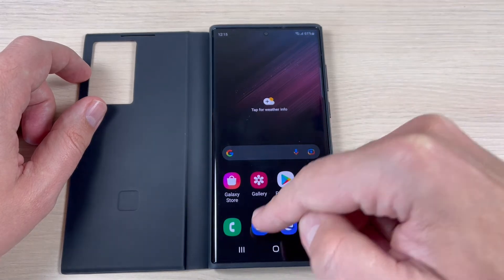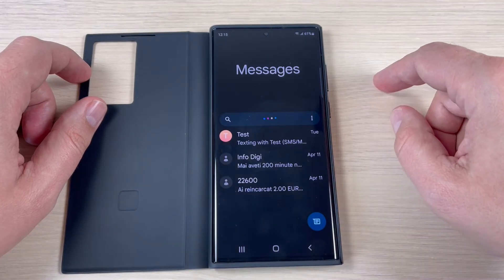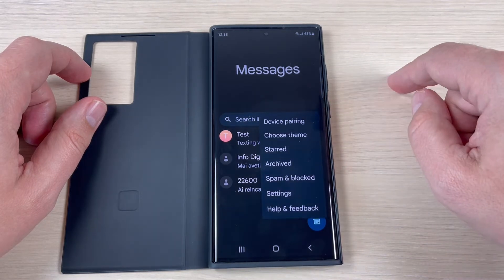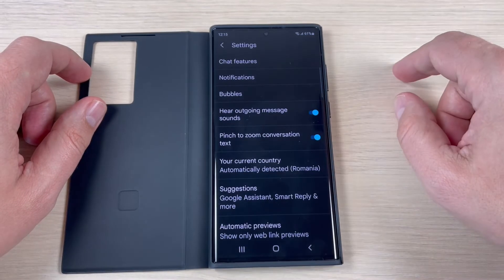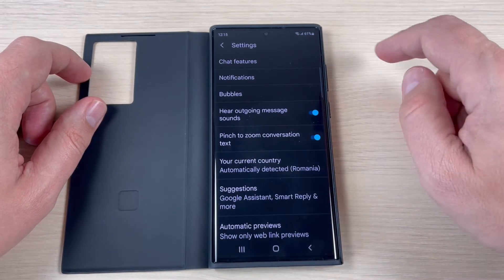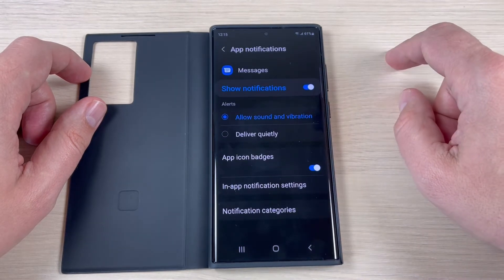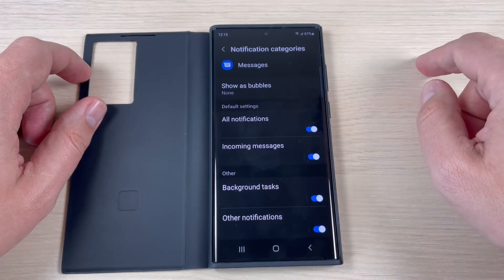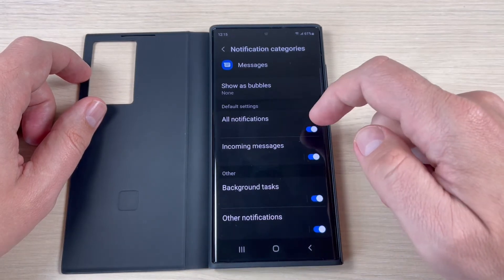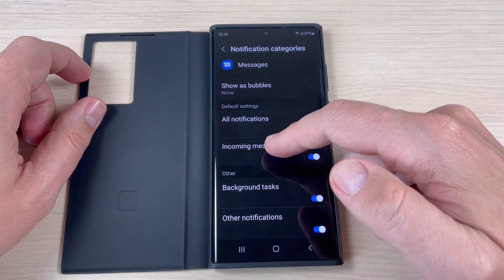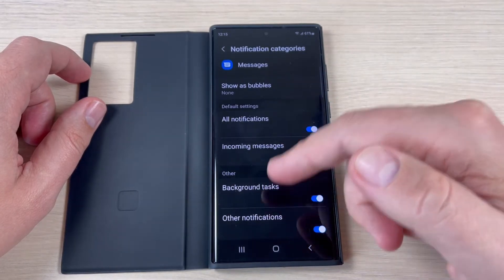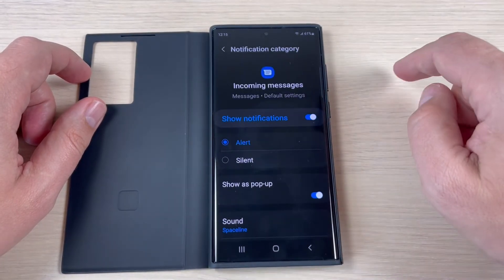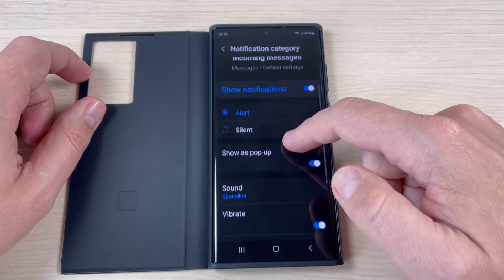To do that, just press on the messages icon and now press here on these three dots and press on settings. Now press on notifications and here press on notification categories. We have here all notifications: incoming messages, background tasks, and other notifications. Press on incoming messages.